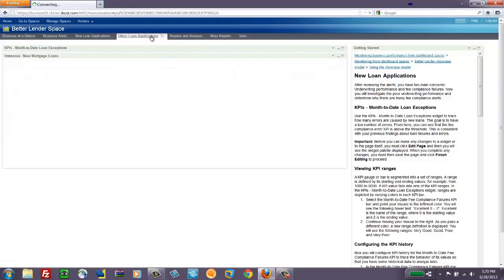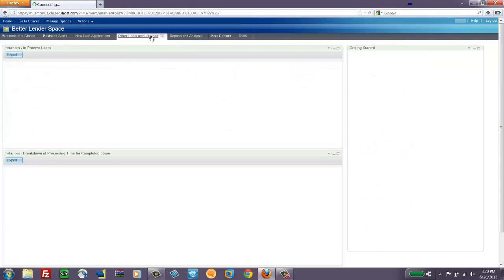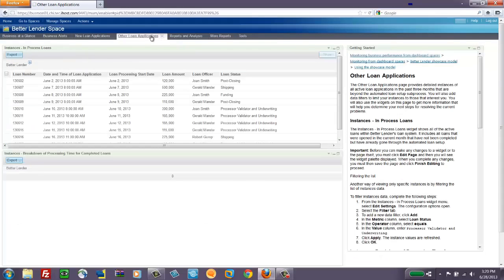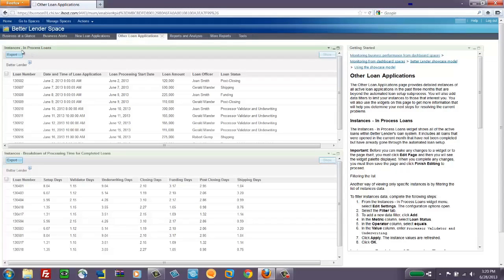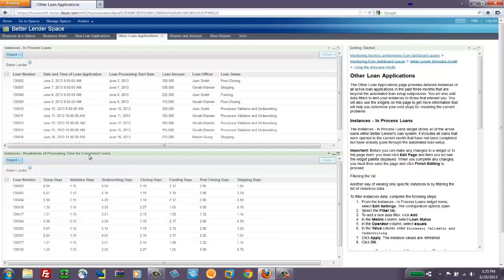Another page called Other Loan Applications include two other examples of the instance widget filtered for, in this case, in process loans. And then at the bottom, looking at completed loans only, but then only showing data that makes sense when you're looking at the timing of different phases of the loan process.